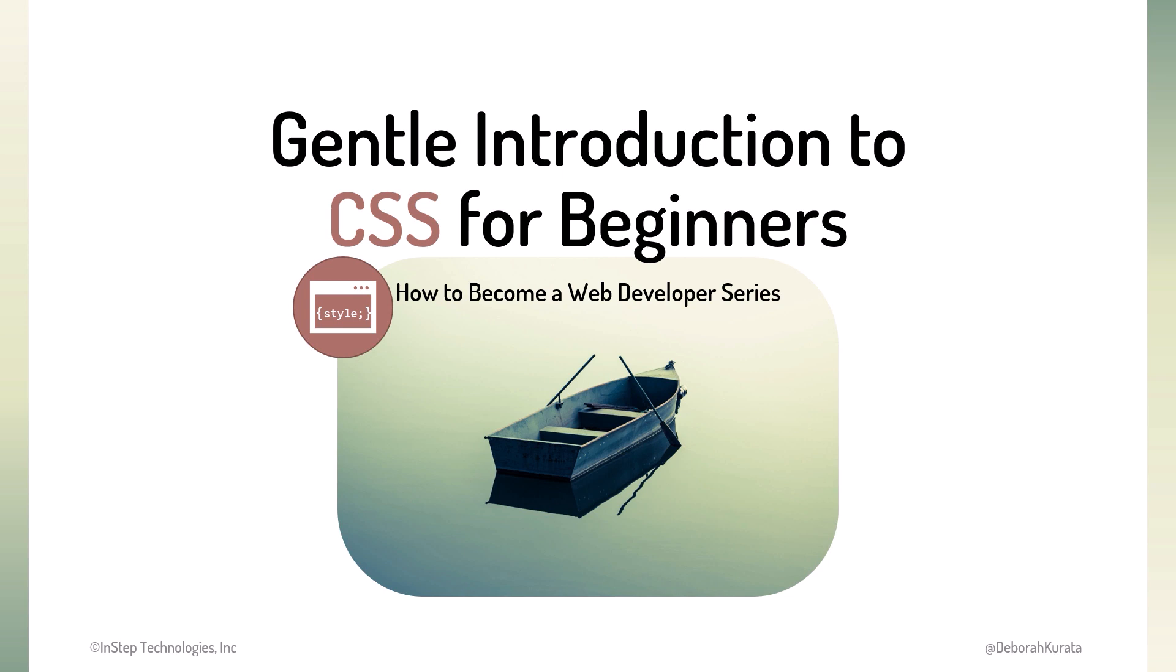This gentle introduction to CSS for beginners is for anyone interested in web design or development. It's also useful for those that manage or interact with web developers to better understand what CSS is and how it's used.